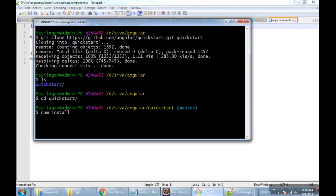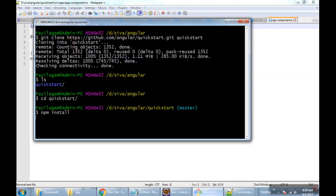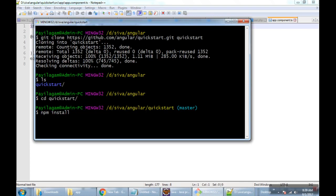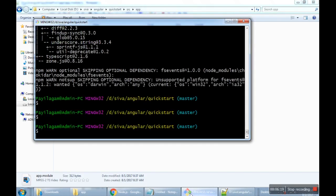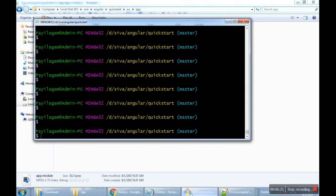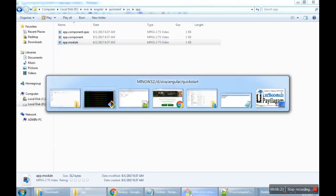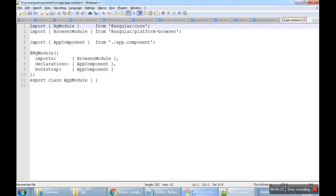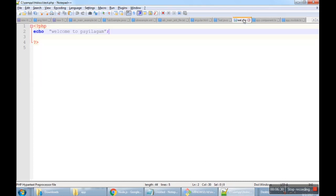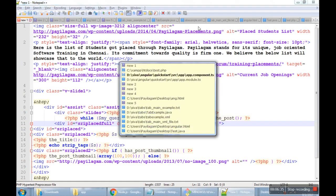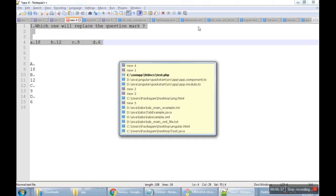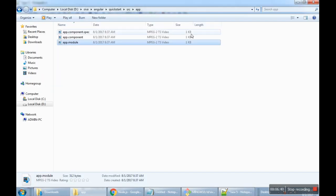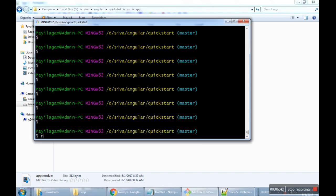Just press the command. That's another command, npm start.